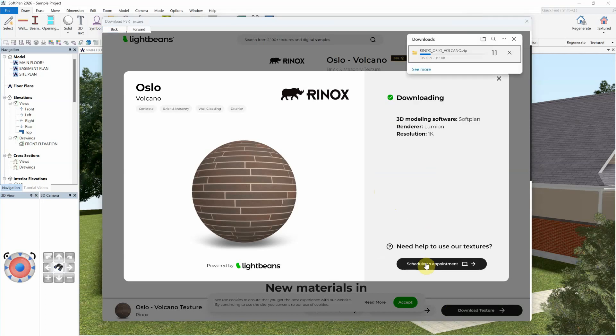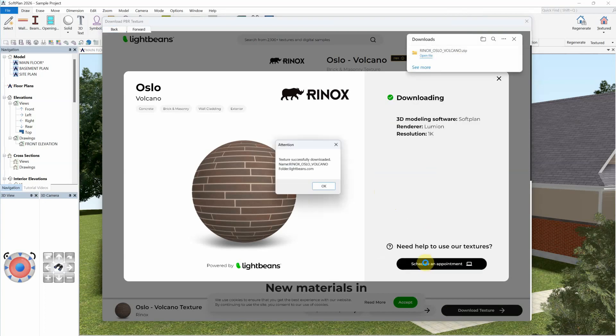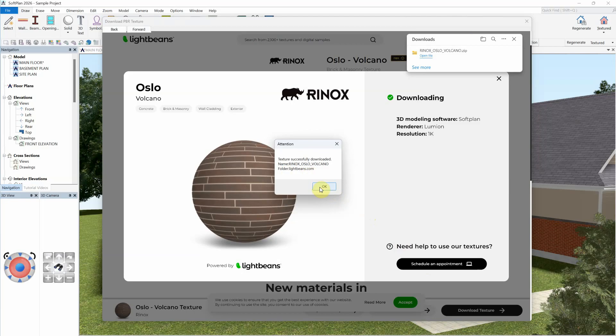SoftLine does support an export to Lumion if you wish to move the model into this rendering software. Once the texture is downloaded, a pop-up will indicate the name of the texture and its location in a LightBeans.com folder.